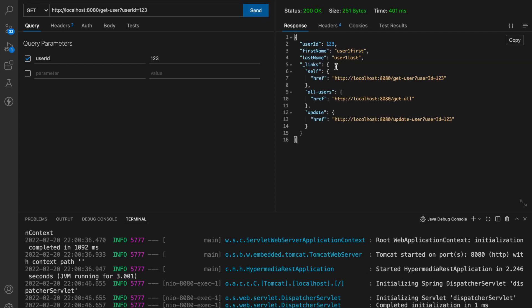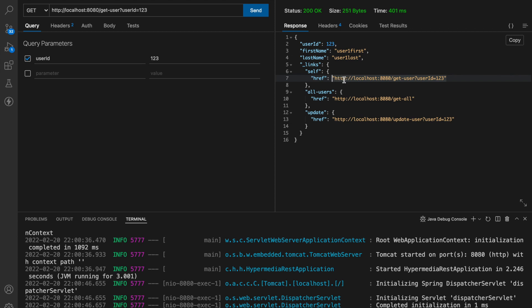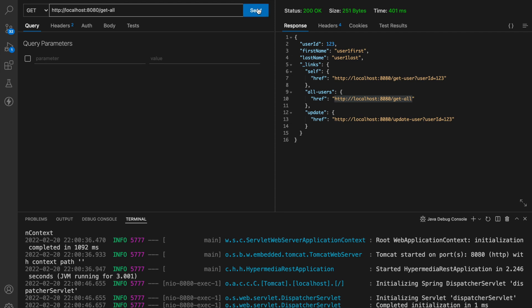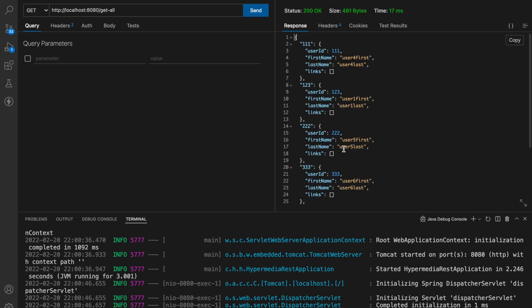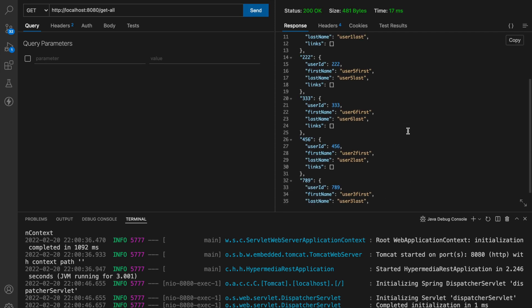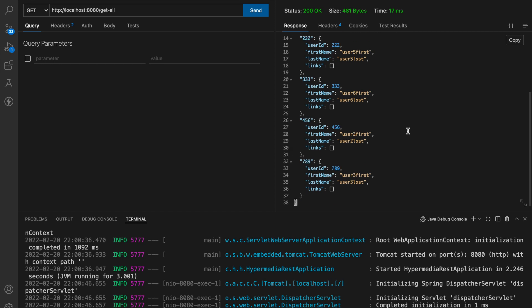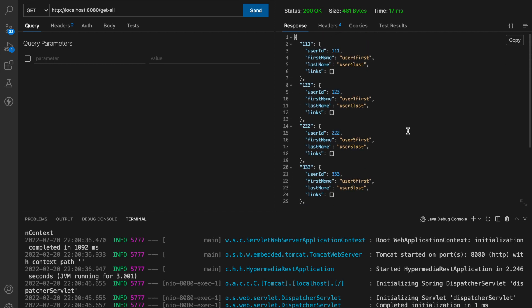Now you can see over here we are getting this underscore links object in the response and inside underscore links we are getting a self with href of exact same url which we have passed because this self href is actually referring to the same endpoint. Then we have all users for the get all endpoint and update to update a user. Let's use the get all endpoint let's copy it and paste it over here send and you can see we are getting all the list of users.